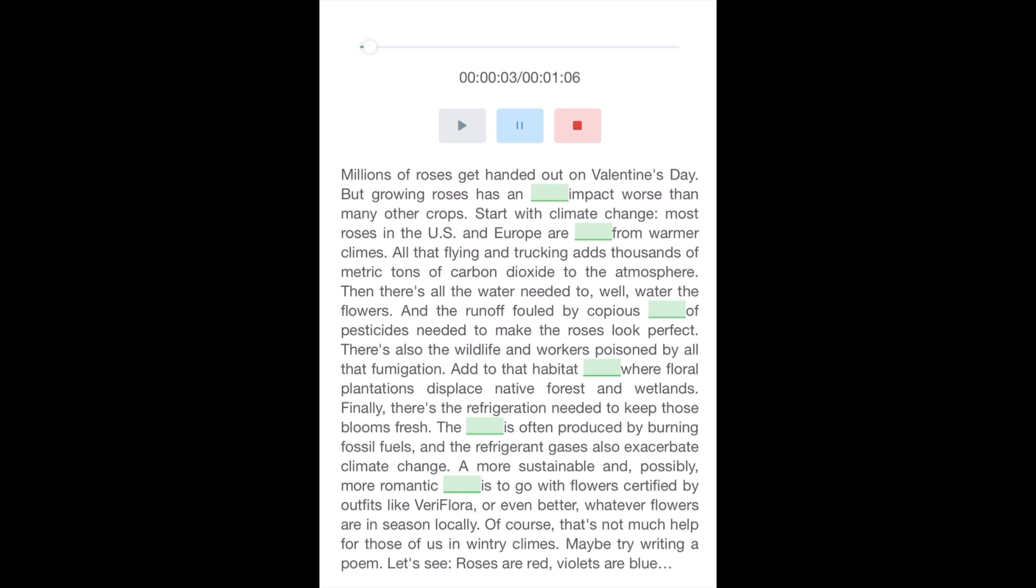Millions of roses get handed out on Valentine's Day, but growing roses has an environmental impact worse than many other crops. Start with climate change. Most roses in the U.S. and Europe are imported from warmer climes. All that flying and trucking adds thousands of metric tons of carbon dioxide to the atmosphere. Then there's all the water needed to water the flowers, and the runoff fouled by copious quantities of pesticides needed to make the roses look perfect.